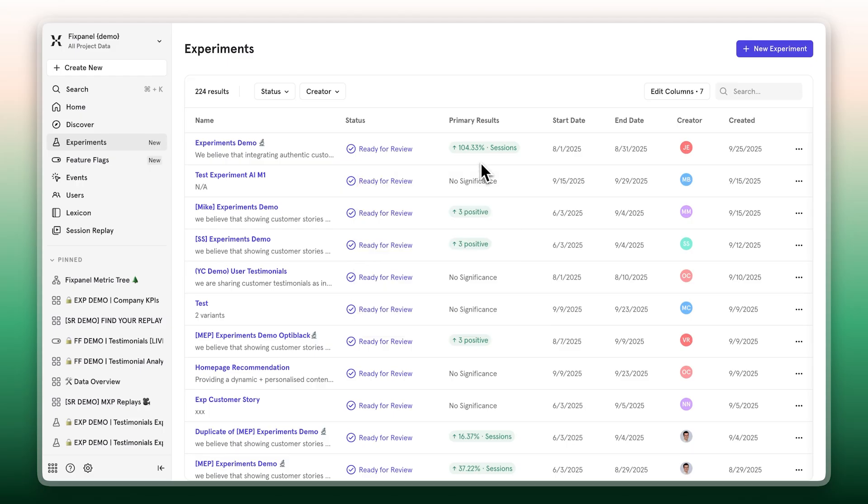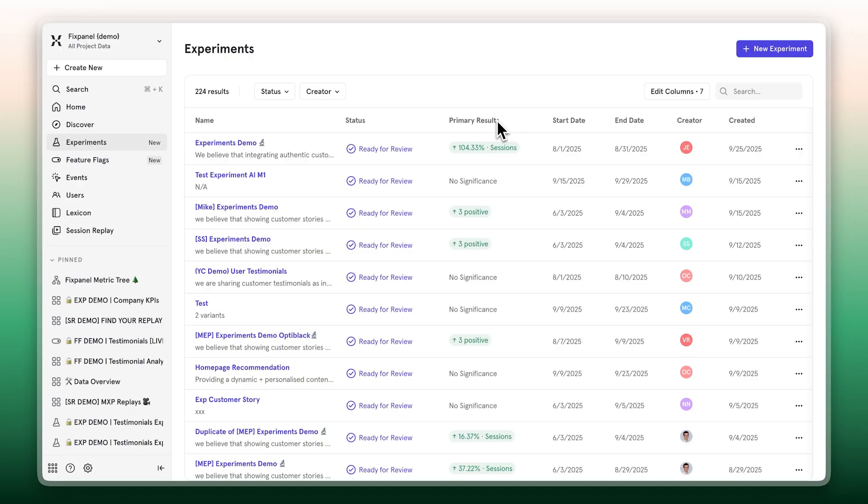Welcome to the new experiments homepage. Think of it as your command center. All experiments, all statuses, all results, all in one place. You can pin the ones that matter most, track what's in flight, or spin something new up in seconds.